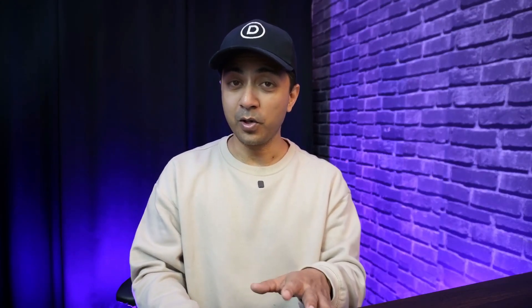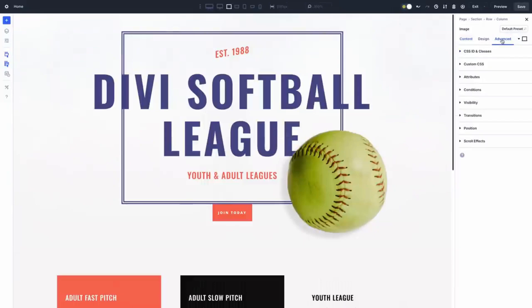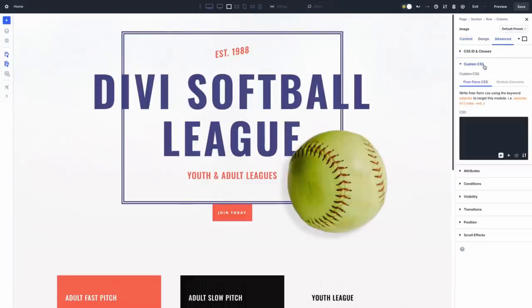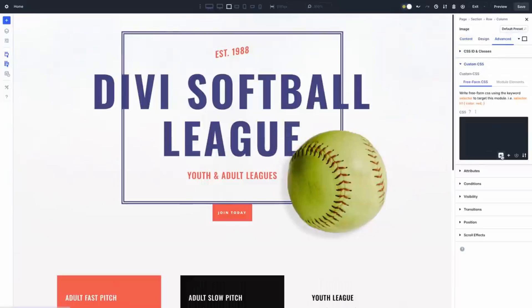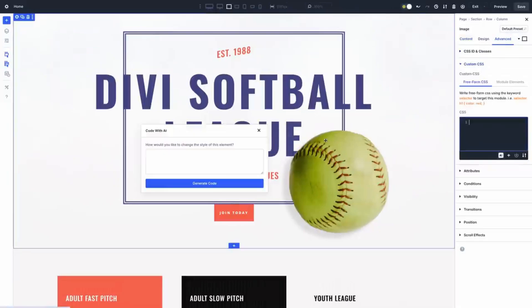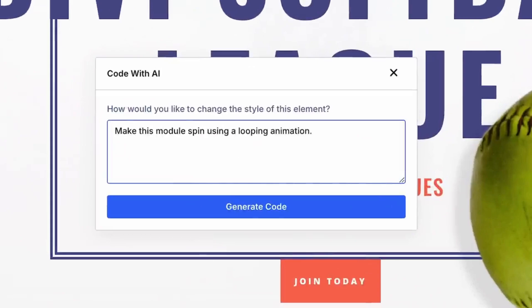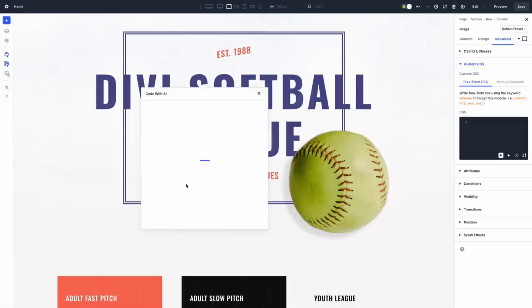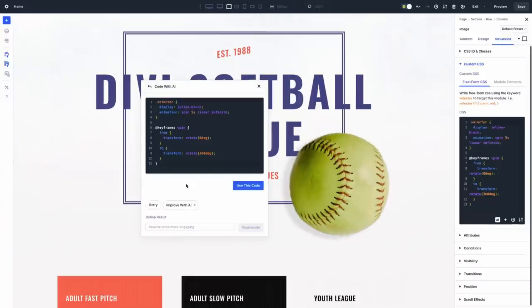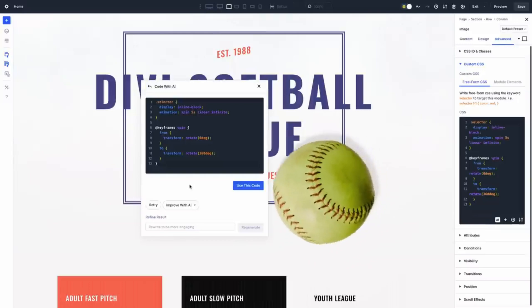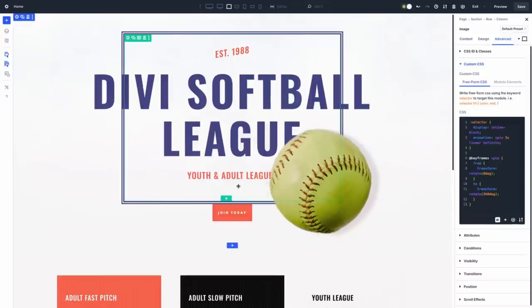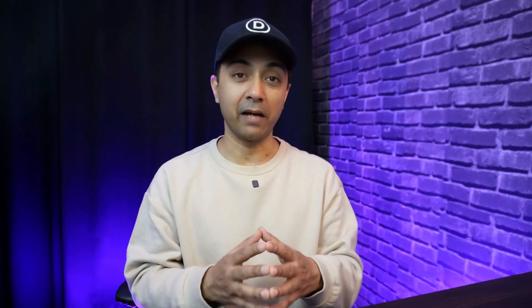Now even if you are not a coder, Divi AI empowers you to add custom functionality in your WordPress website. With just a prompt, Divi AI can write custom CSS for animations, text effects or even full modules with HTML, CSS and JavaScript. It's like having a developer right inside the Visual Builder.